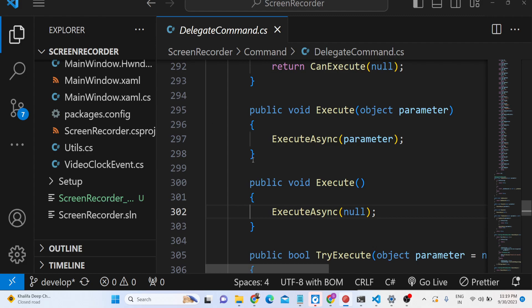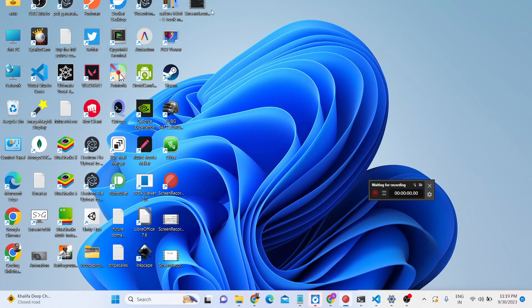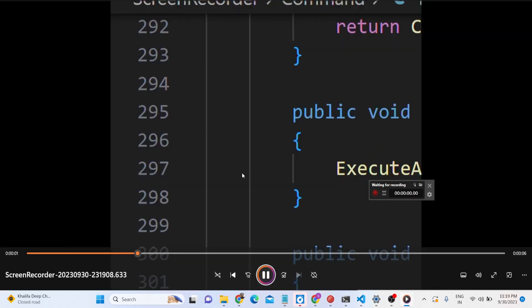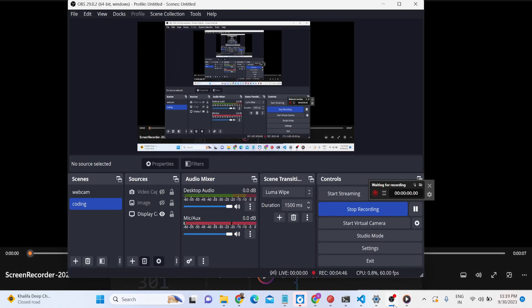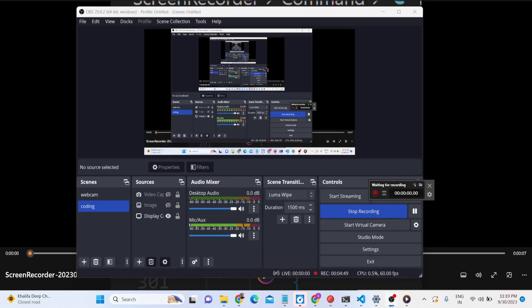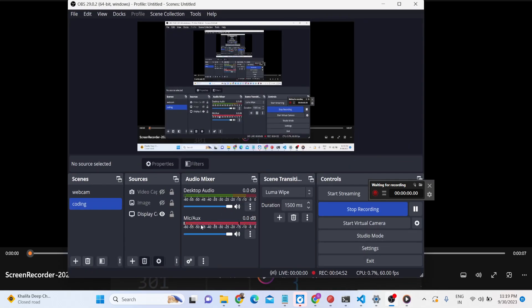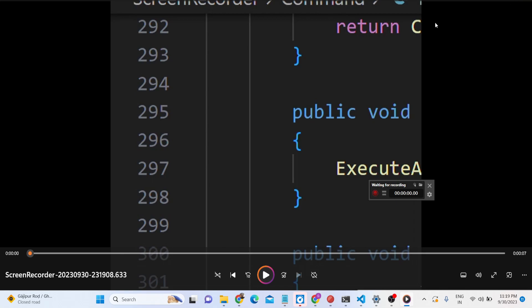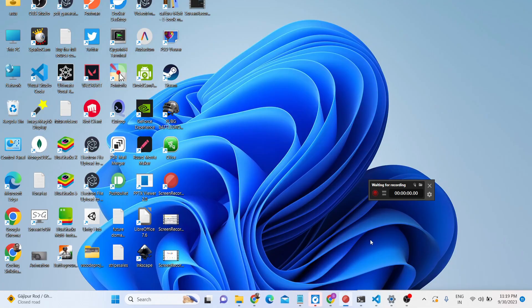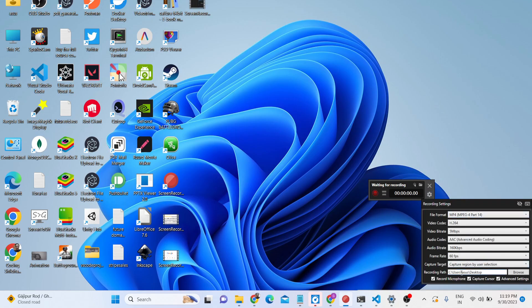For example, if I only need to capture a specific display, I can select it and only that display will be captured along with my audio. After stopping the recording, only that portion will be saved. You may not hear my voice in the saved recording because my microphone is already being used for this demo. This shows how you can capture only a specific region with this screen recorder.